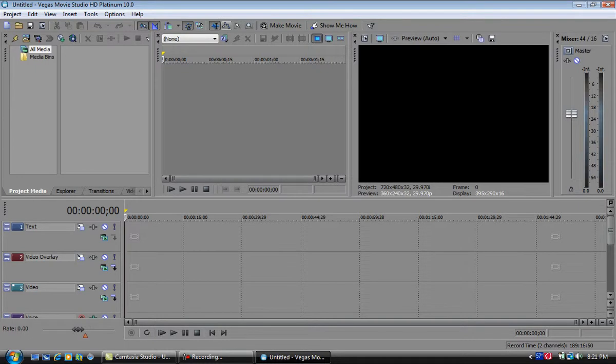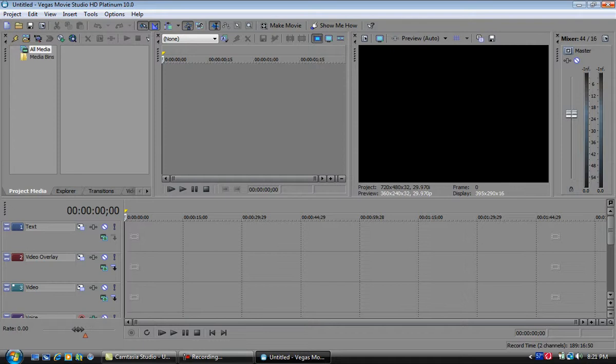Sony Vegas, definitely if you're into video editing and you're not quite sure what to choose, definitely 100% steer towards Sony Vegas. I can't explain how many features Sony Vegas has, it's just amazing. So yeah, definitely check that out.